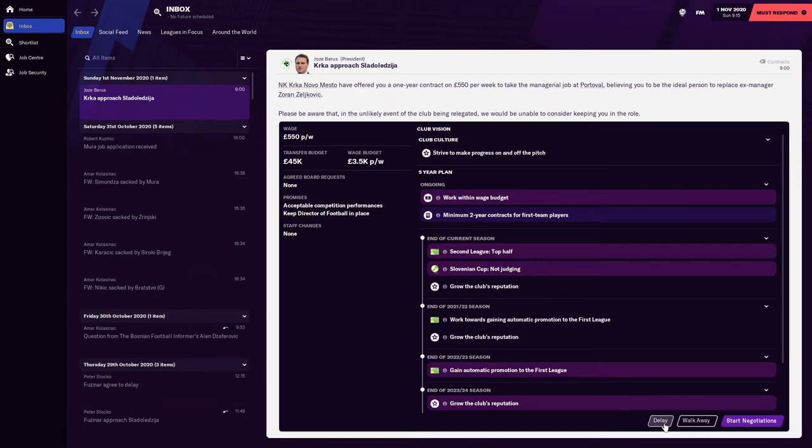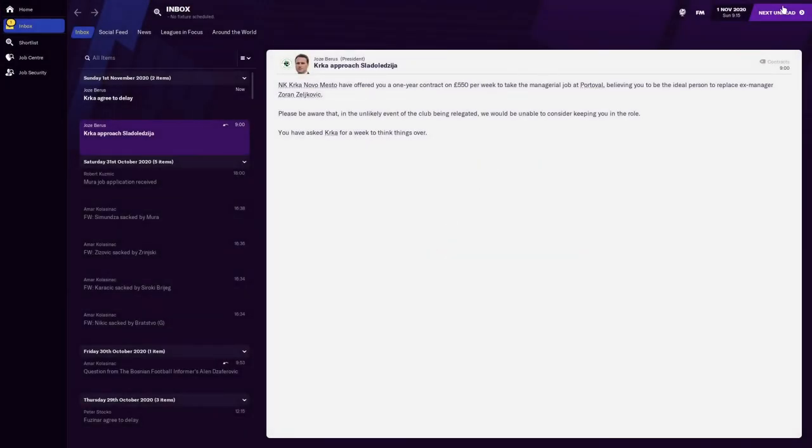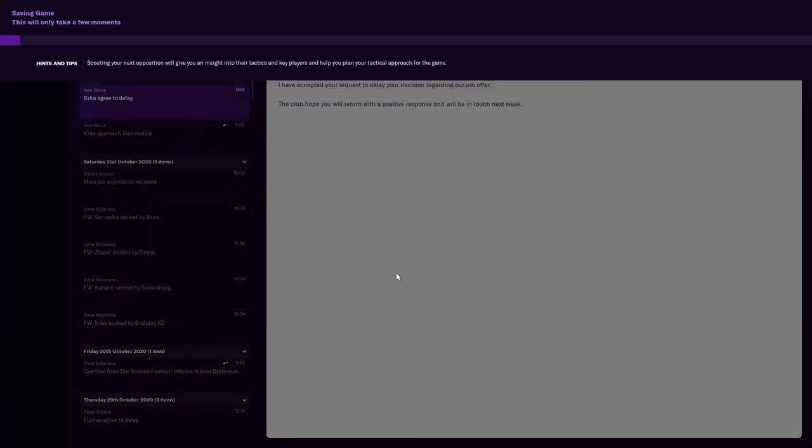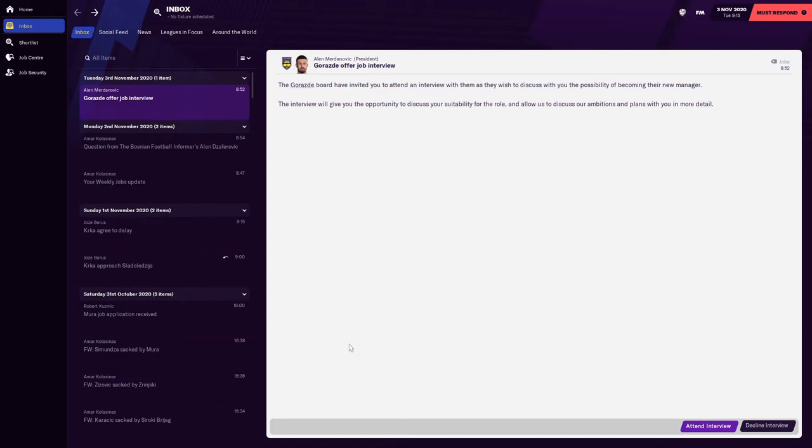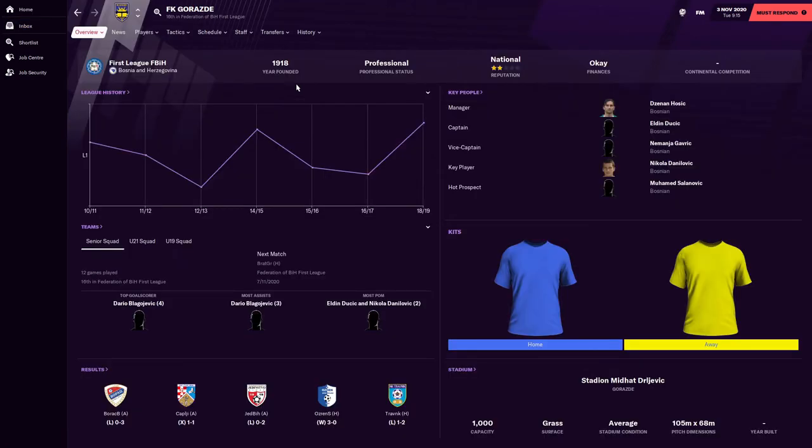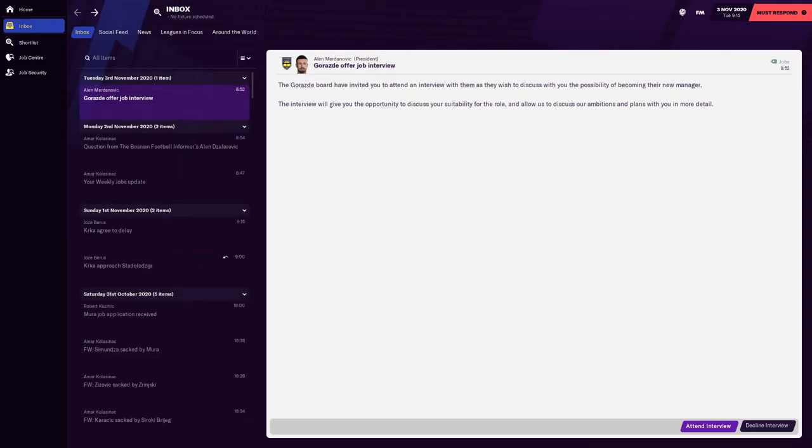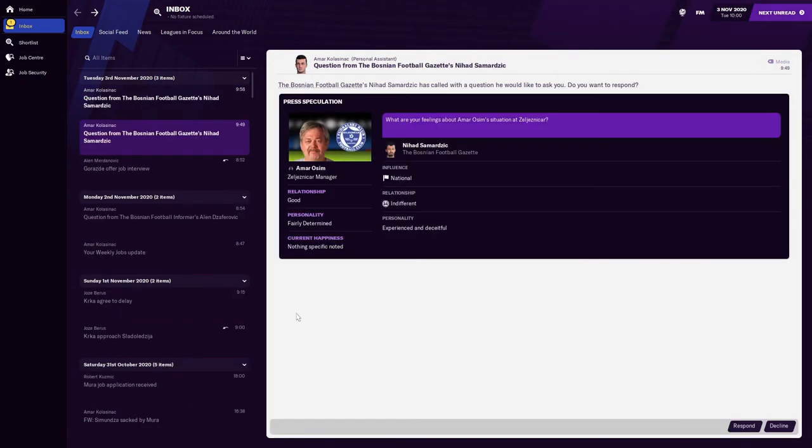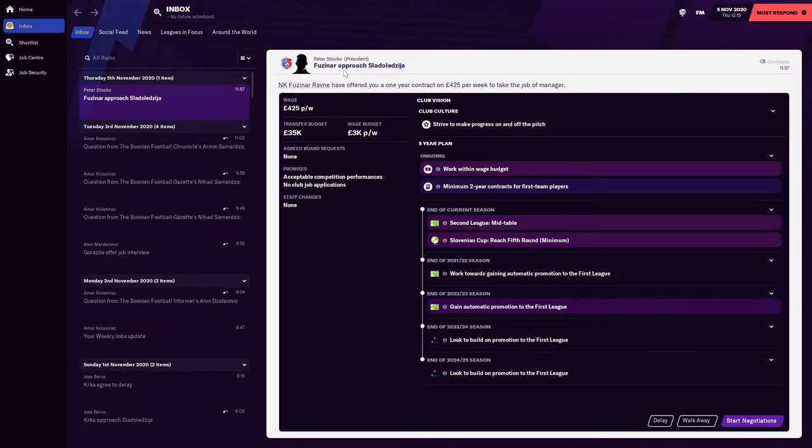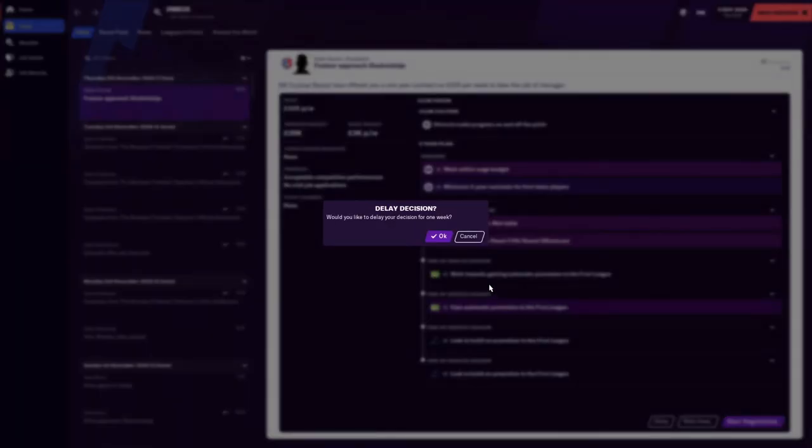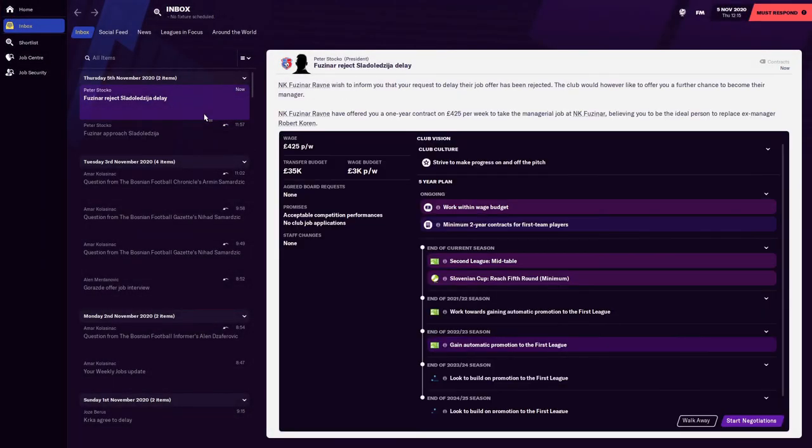They've accepted it. Let's see if we get any more interviews. And here we are, like I predicted, Krka has come in and offered us an interview. I'm just going to click the same things that the last team asked me because it's a bit samey-samey, the interviews. I have no requests, happy days. Now we've done interviews with Fužinar and Krka. Hopefully Krka actually give us an offer as well so then we can actually head back to the wheel again and see what the wheel says. I'm going to delay again and see if Fužinar accept the delay.